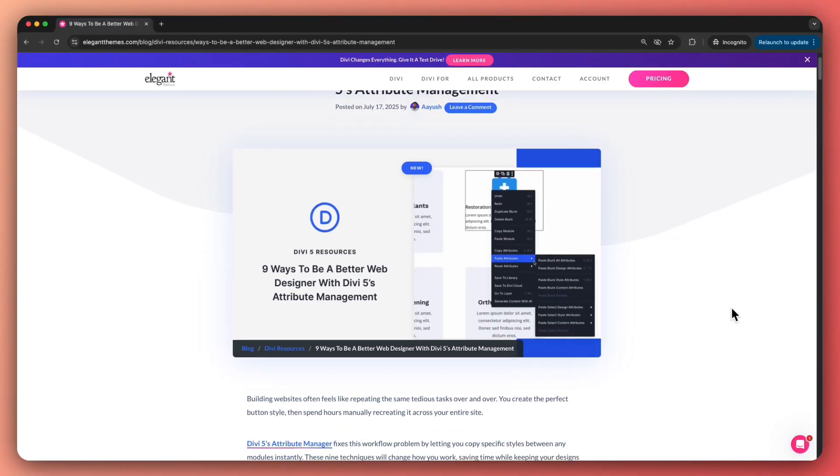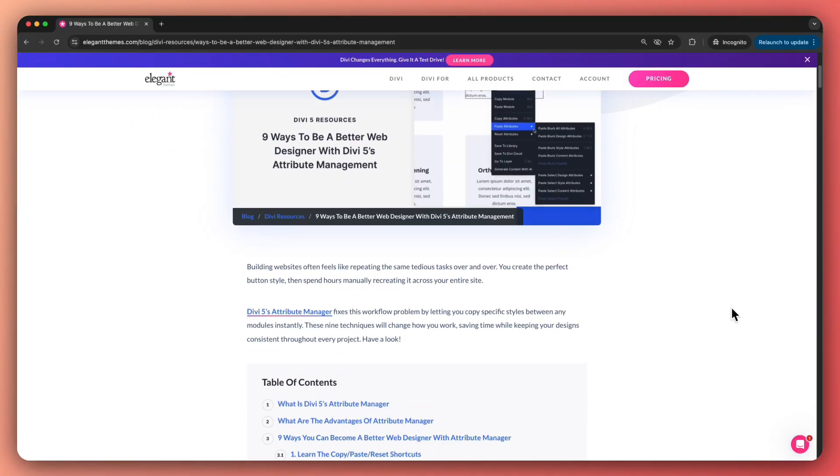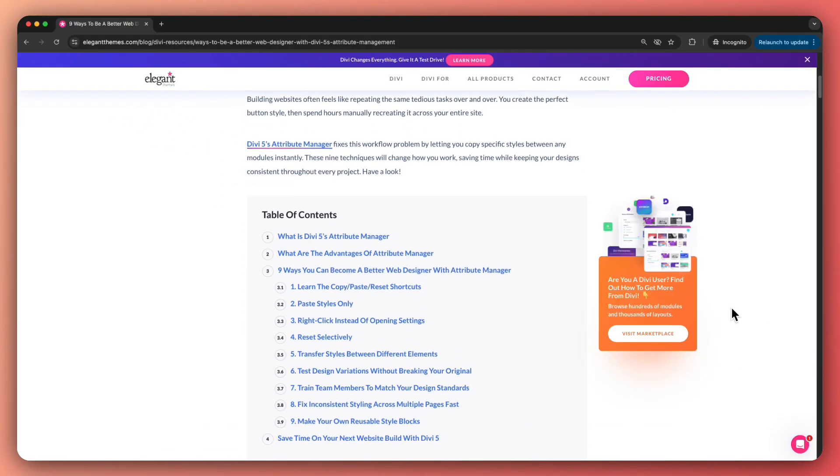And those are just 5 ways out of 9. To check the full list, I would highly recommend checking out our blog post linked in the video description below. If you want to learn more about attribute management, make sure you watch the video linked in the 'i' button above.